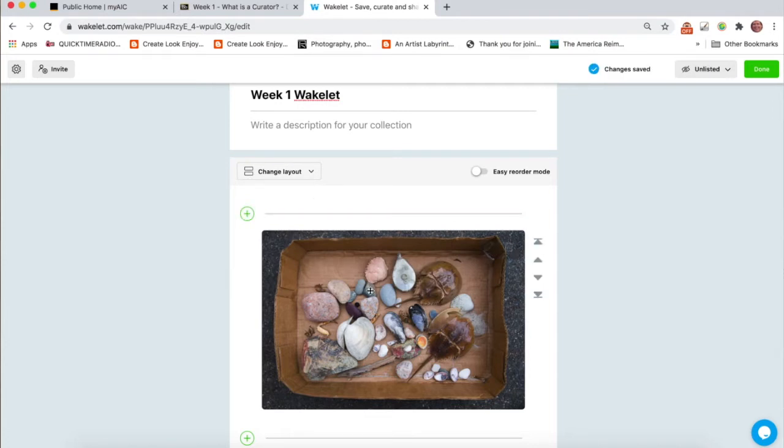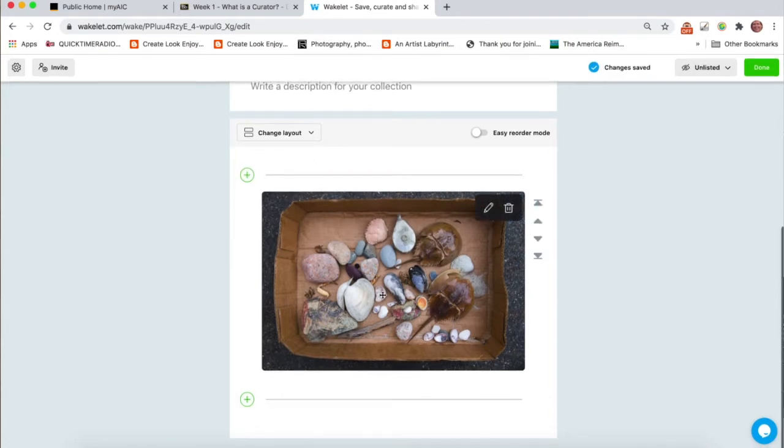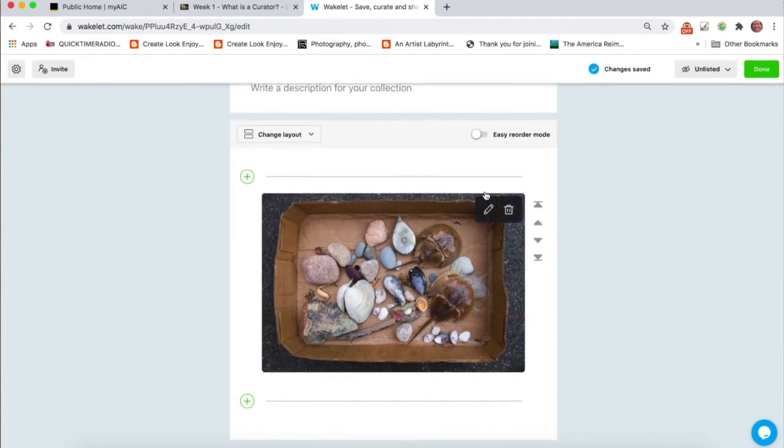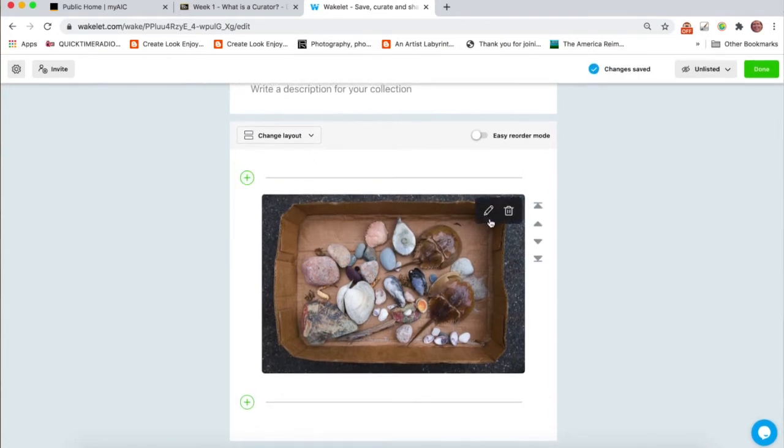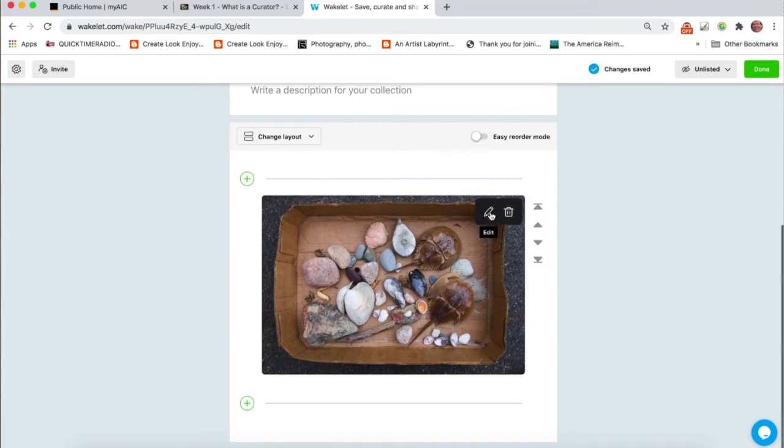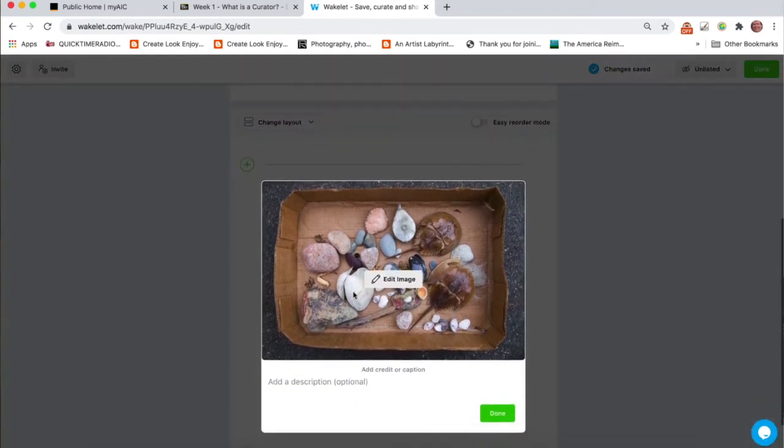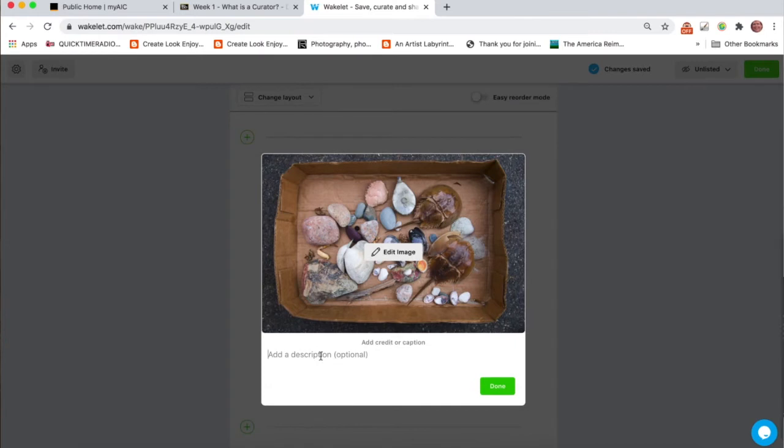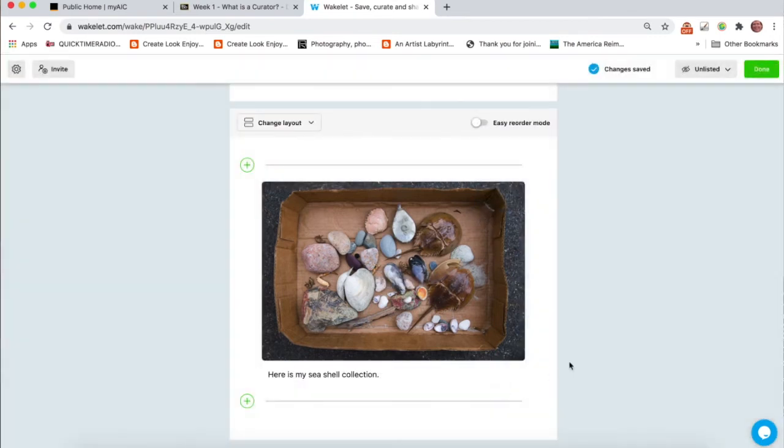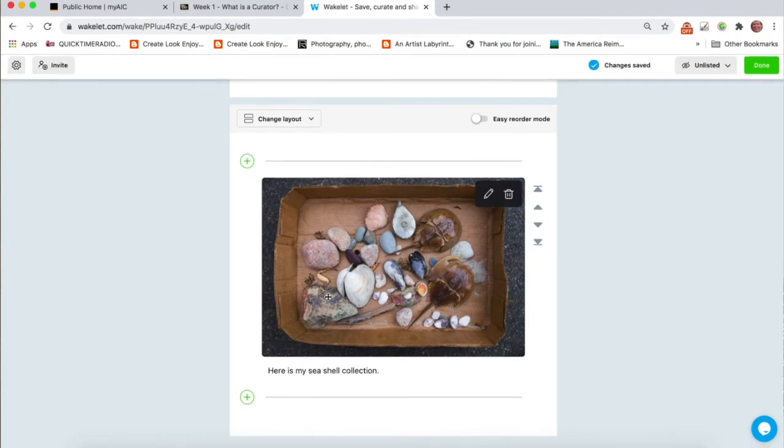Now, once you've posted an image, if you want to, if you need to, there's the little pencil edit button here. Click on that. And then I can say, here is my seashell collection. So I have a photo and I have text.